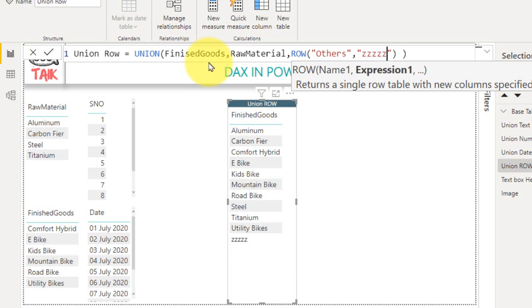In this scenario, let's take an example. We have raw materials, we have finished goods. If a value comes from the data source which is not available in raw material, not available also in finished goods, we can switch all the values to a separate column that is the others column.